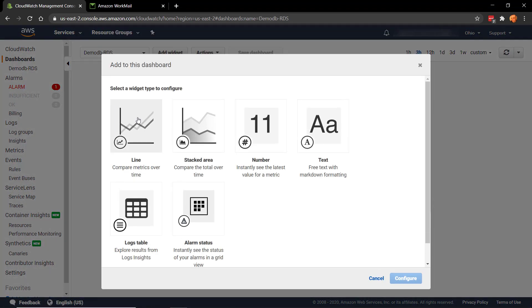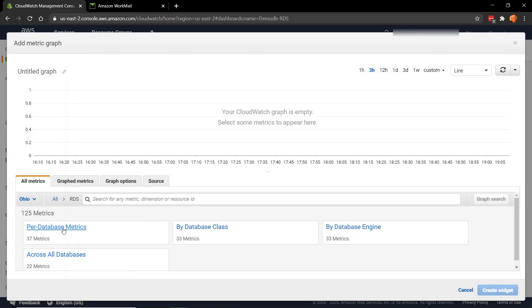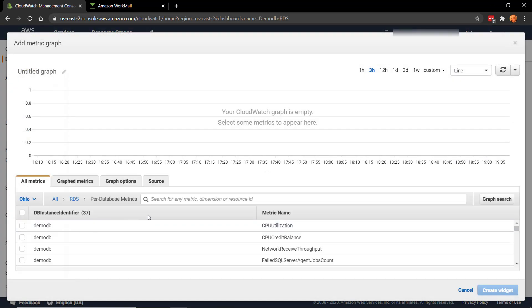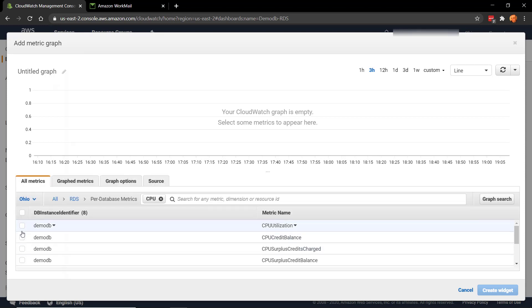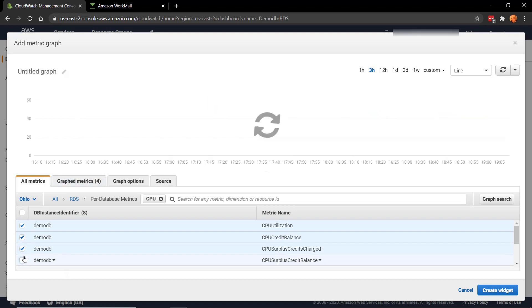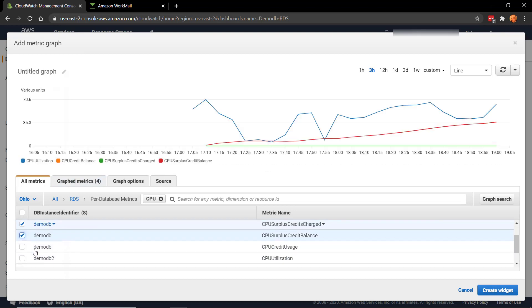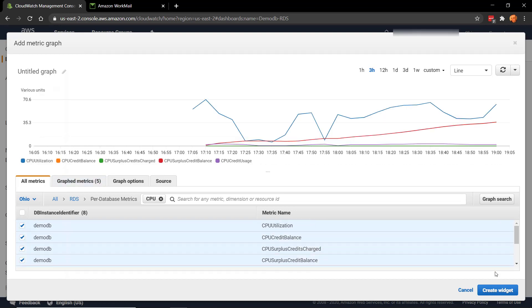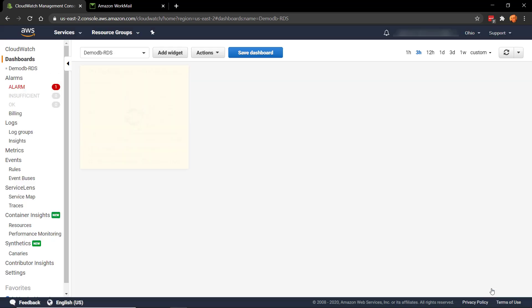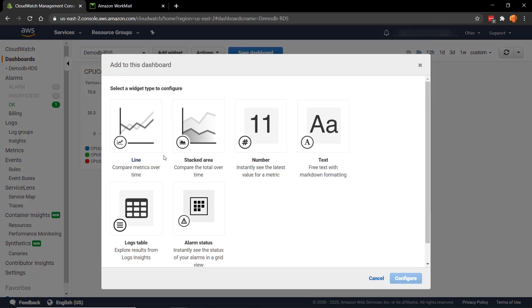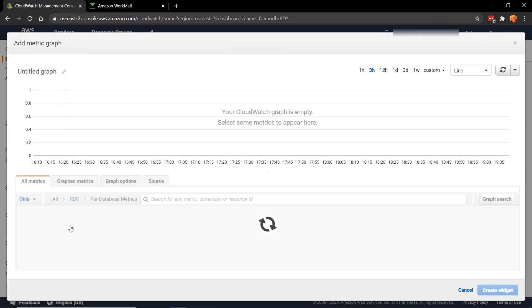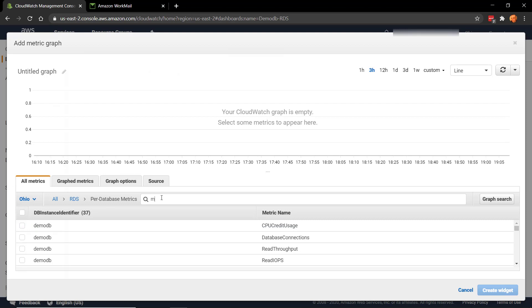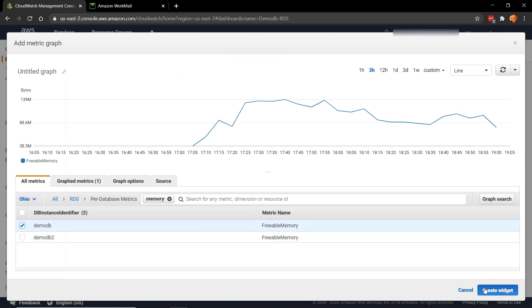Then here we can add various tiles. So I want to, first of all, add the CPU metric. So I'm going to RDS, Per Database Metrics. Let's put CPU in the search bar. I'm going to add all of those ones. And create the widget. Let's do another one. This time let's do it for memory. And we want the freeable memory.